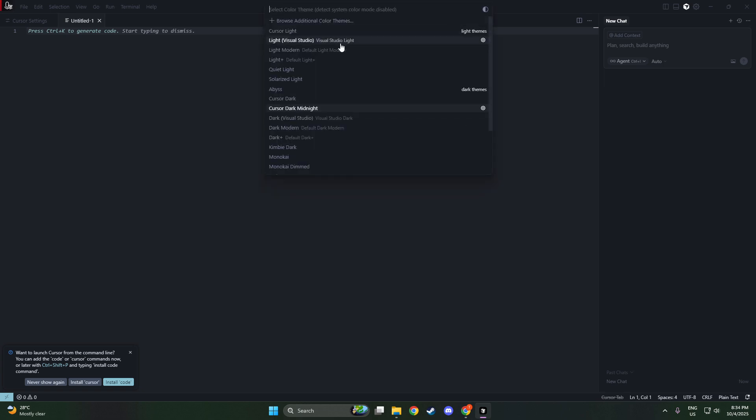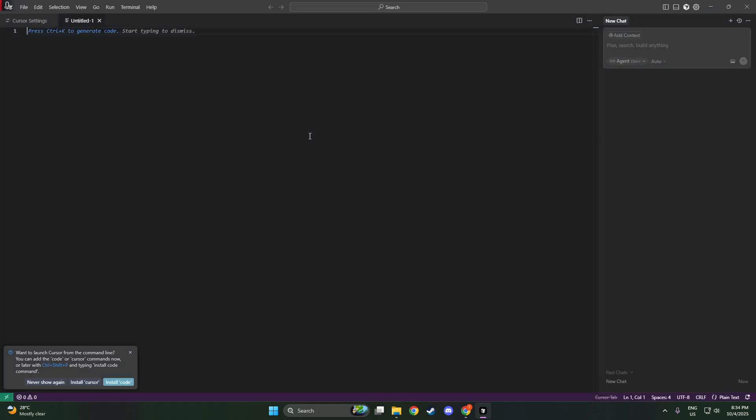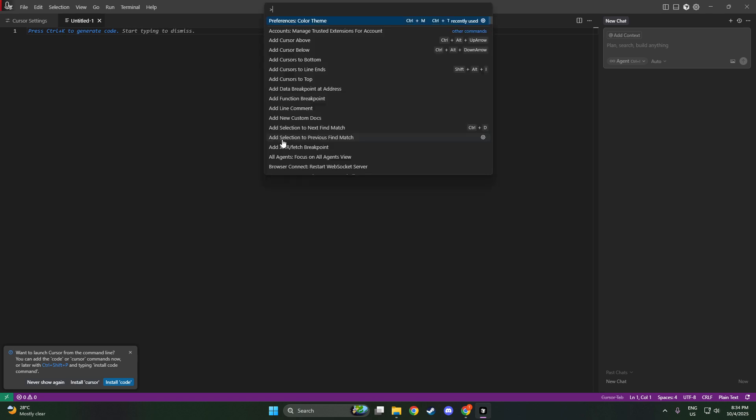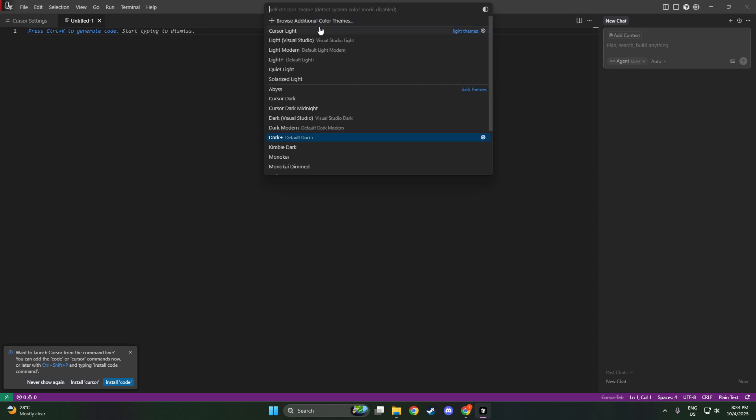Remember that you can switch themes as often as you like, allowing you to refresh your workspace whenever you want. Whether it's adapting to changing lighting conditions throughout the day or just keeping your setup feeling fresh and inspiring.